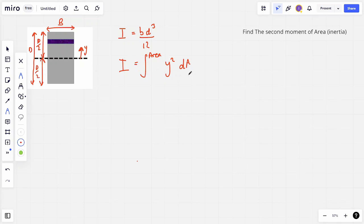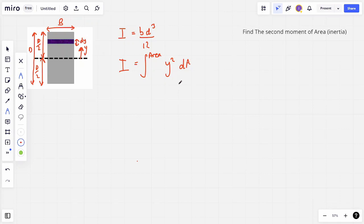What we do is take a very thin strip — shown here colored in purple — and we analyze this very small strip, then integrate through the entire length and area of this beam. We can replace dA with the area of this strip. Looking at the area of this strip, that's going to be the width b multiplied by its thickness, and because this is an infinitesimally small strip we say that's dy. So we can say I is equal to the integral of y squared dy, and we have the width b, which is a constant so we can put b on the outside.